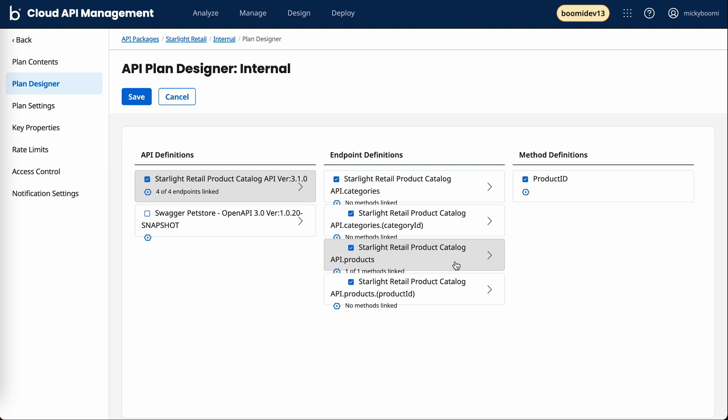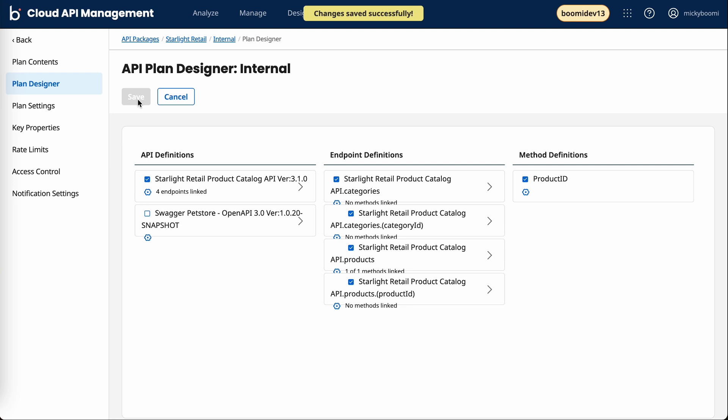What you'll notice here is we now have that method that I set up prior. For the product endpoint, I'm defining what fields are actually displayed to our end users when they hit this API endpoint. I'll save this and then create another plan so we have two.